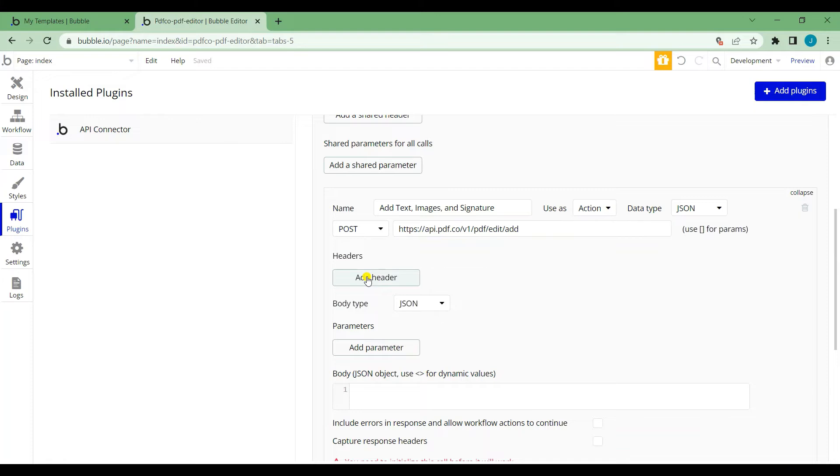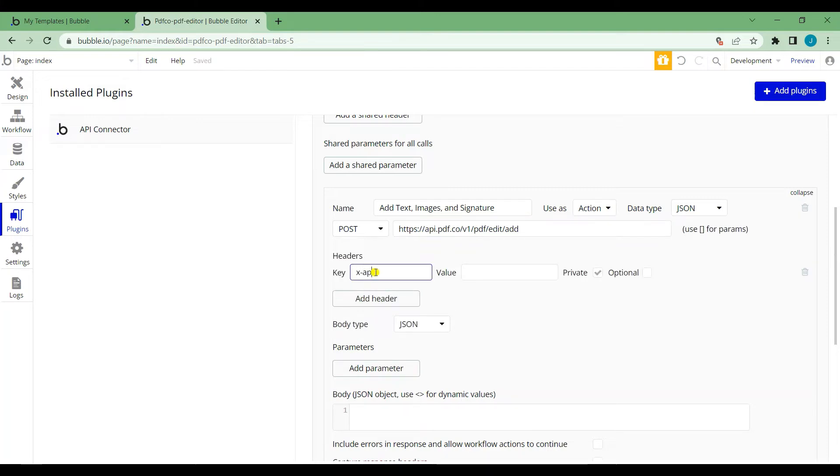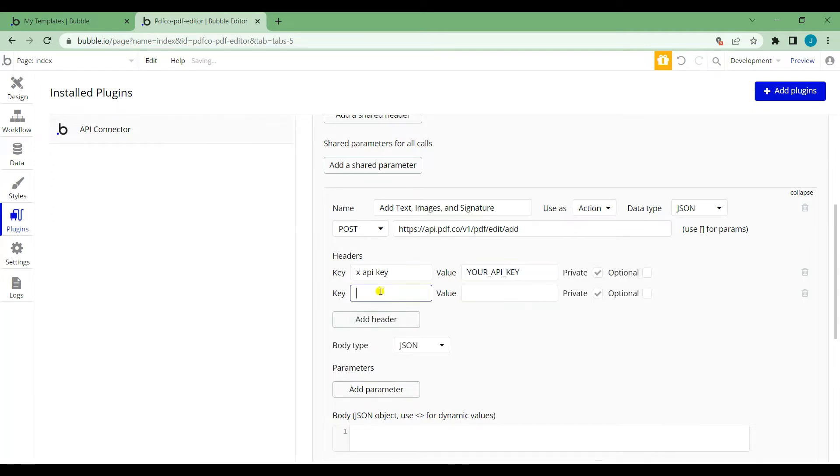Now, let's add a header. Set key as x-api-key and insert your API key in the value. Let's add another header. Set key as accept and set the value as application.json.